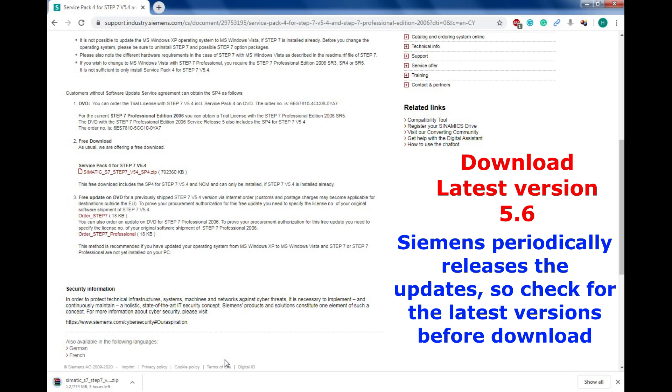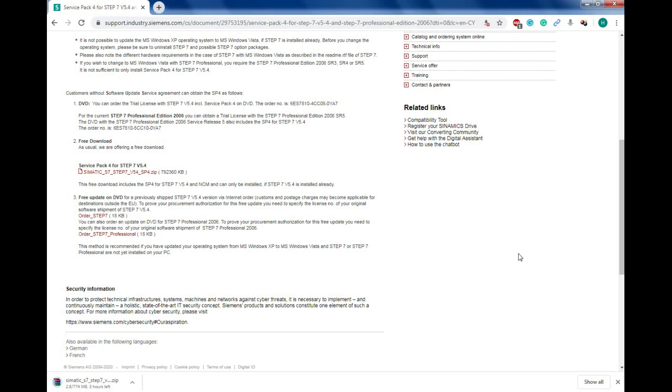You can go to the setup option to install the SIMATIC Manager. It will be the regular software download options only, so you won't find any difficulties. Just find the setup file and go with the OK options wherever it requires. This is how we need to download and install the SIMATIC Manager.